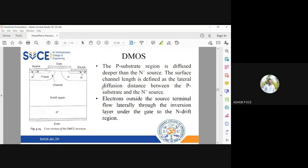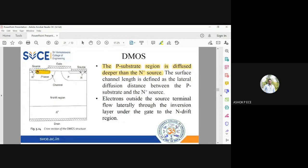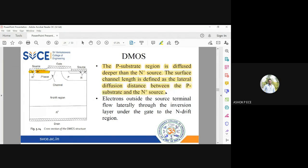The p-substrate region is diffused deeper than the n+ source. The p-type will have a larger diffusion depth compared to the n+ source, which is very small - this is the double diffusion. Two layers are diffused and separated from each other by a very small distance. The channel surface length is defined as the lateral diffusion distance between the p-substrate and n+ source.